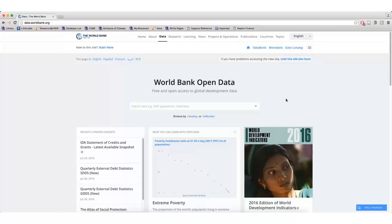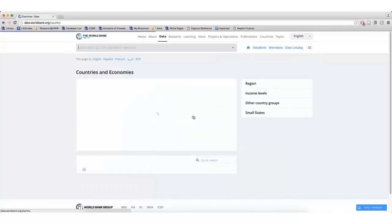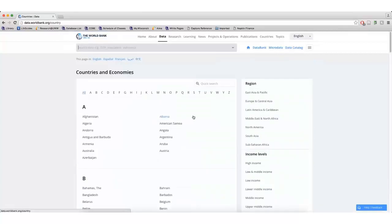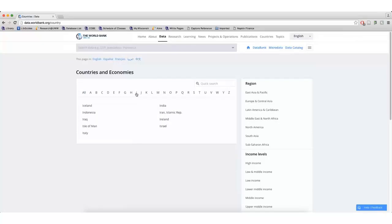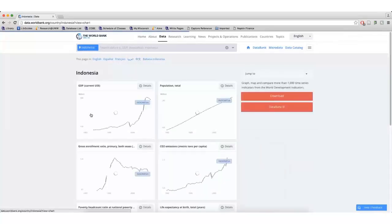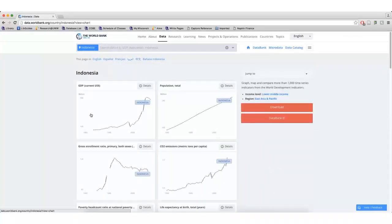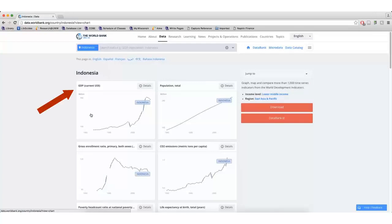If you're looking for data on a specific country, click the Browse by Country link. I'm interested in learning more about Indonesia. After clicking the country I'm interested in, I will see lots of information and data about Indonesia.